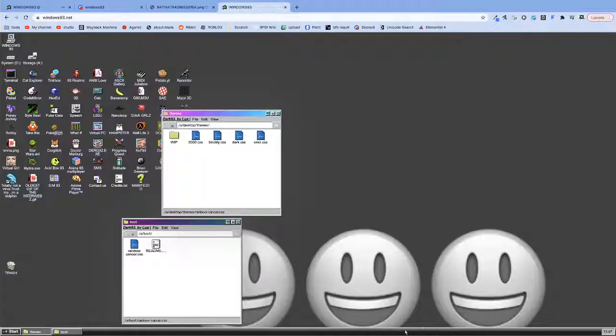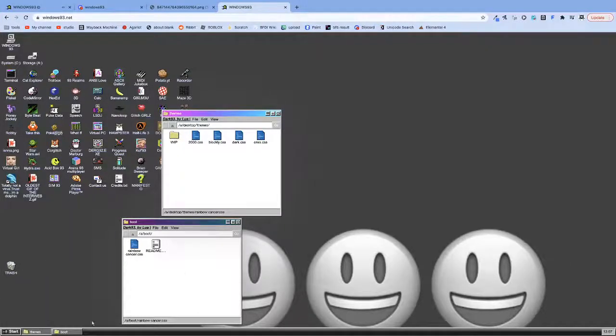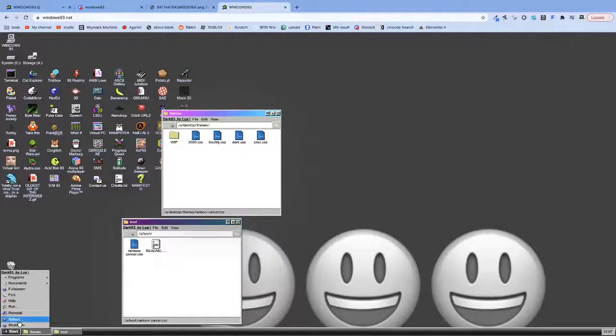Now, I just want to show you something cool. It's this theme I made in Windows 93.